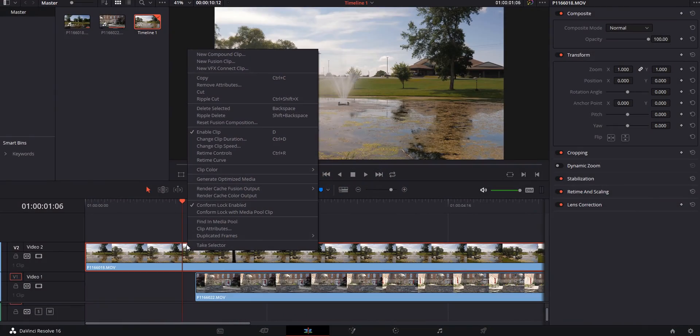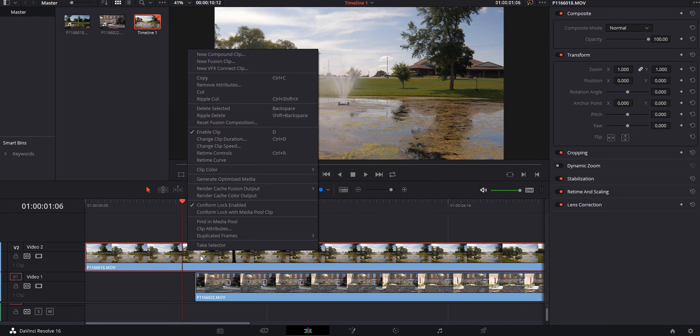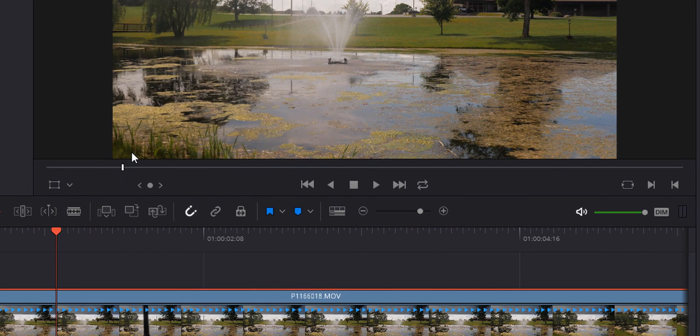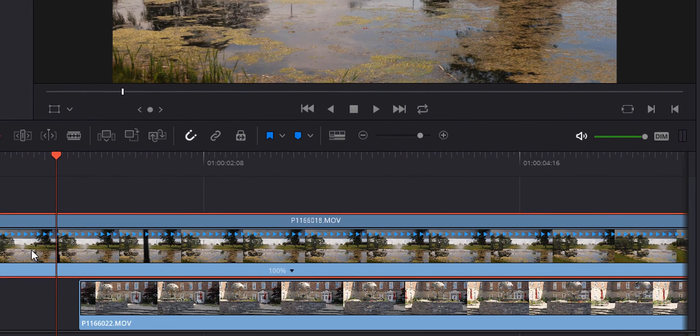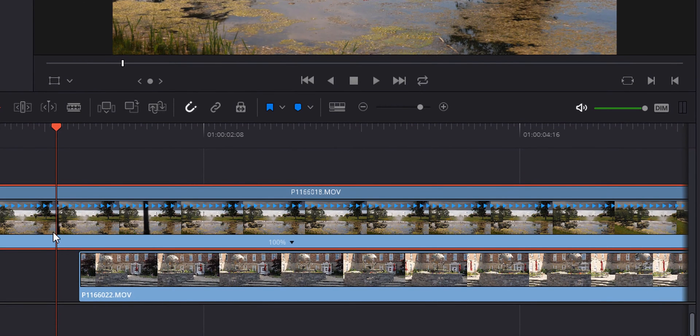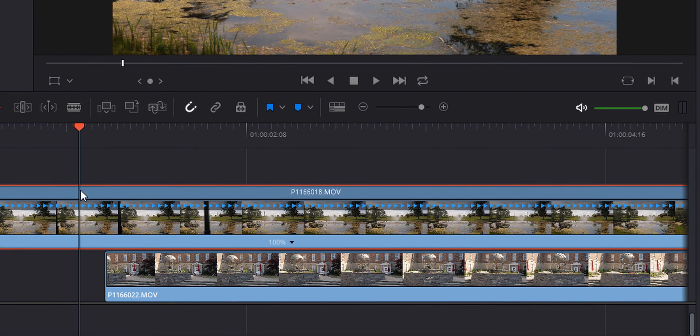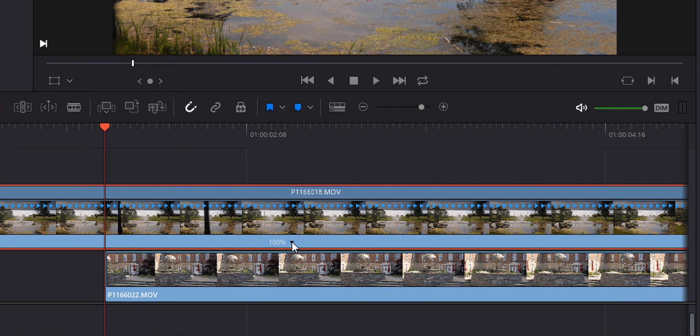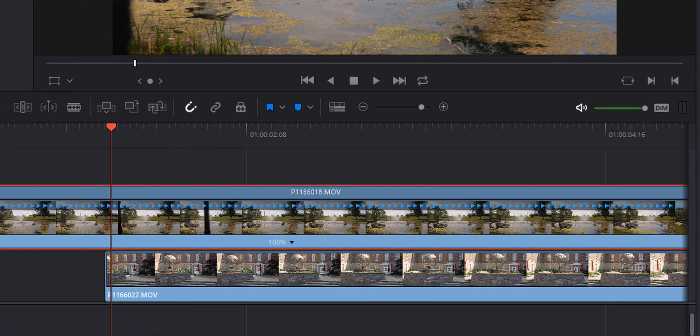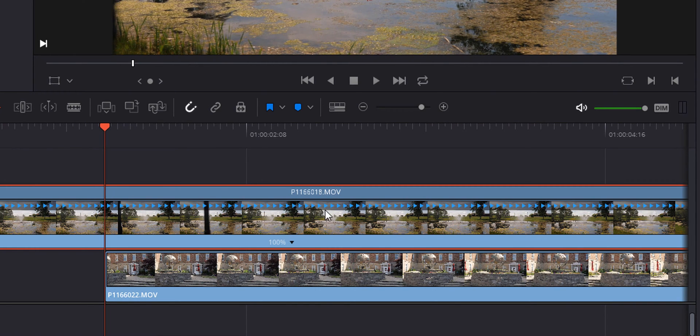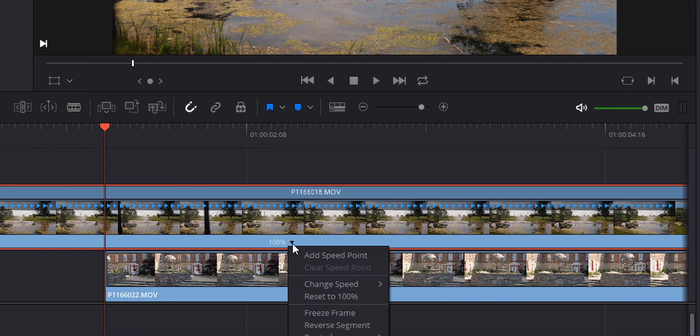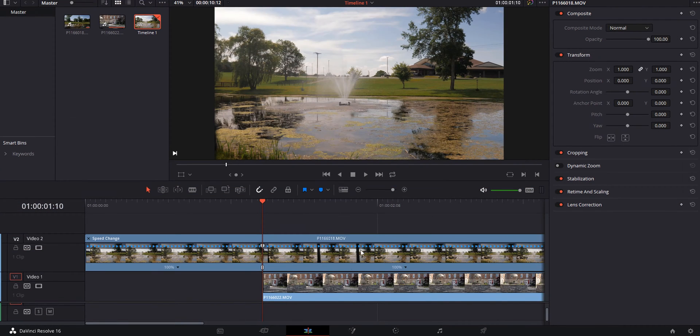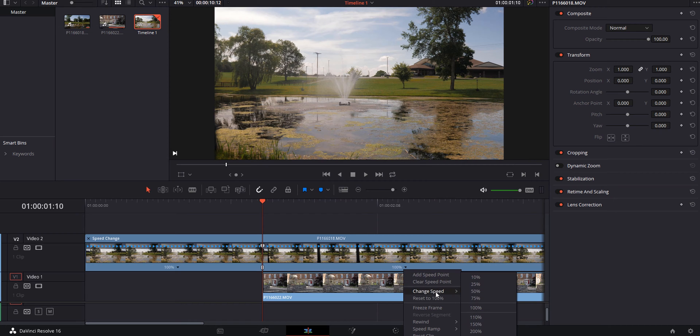We're going to start using some time remapping. We're going to add a time ramp right into this and make the transition go faster. To do some time remapping, we're going to right click on the clip and do retime controls or Control R. We'll get to the point where we want to add it. We're going to add a speed point.